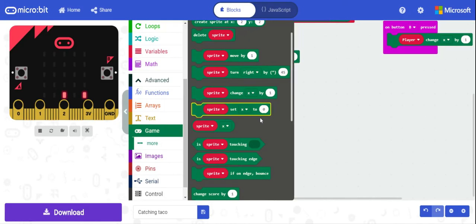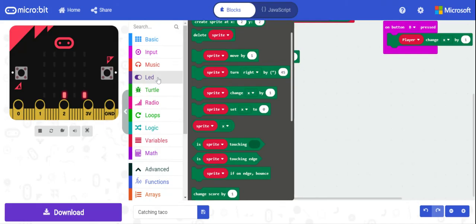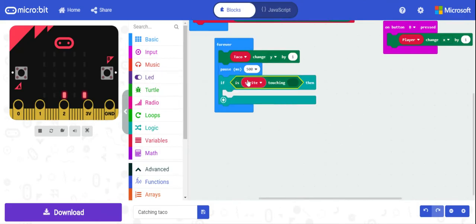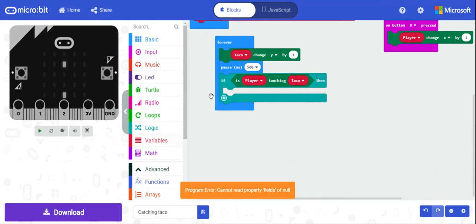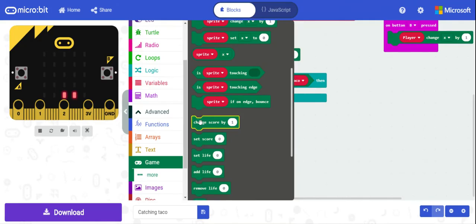Similar to the turtle example, sprites here have a hitbox and the ability to interact with each other — unlike LEDs which just have brightness. With the game functionality, sprites can actually interact. So we can say: if sprite 'player' is touching 'taco,' we can change the score.